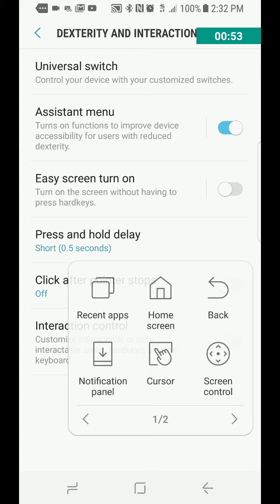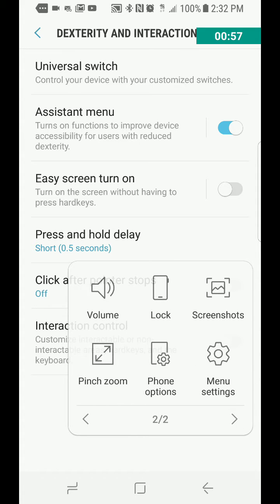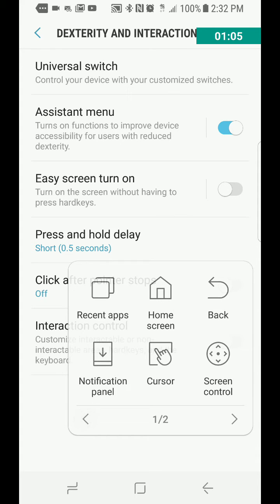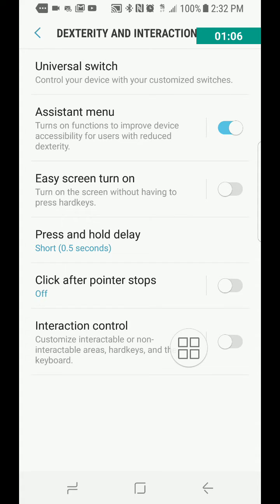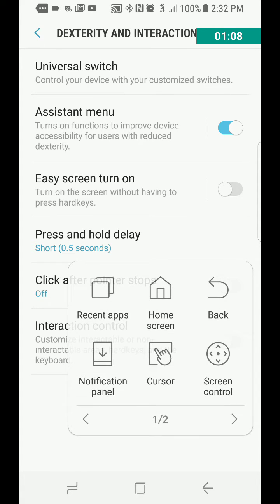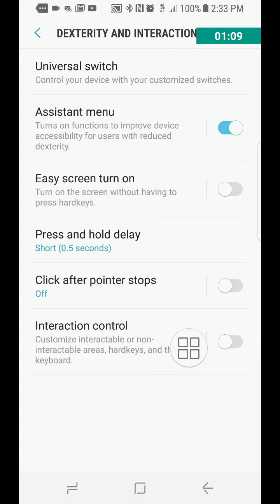There's screen control, and it looks like you can even add more. If you hit over, there's volume, lock, screenshots, pinch zoom, phone options, menu, and settings. So there's a lot — it's a great shortcut to all these things, and it just kind of floats around and you can move it around.